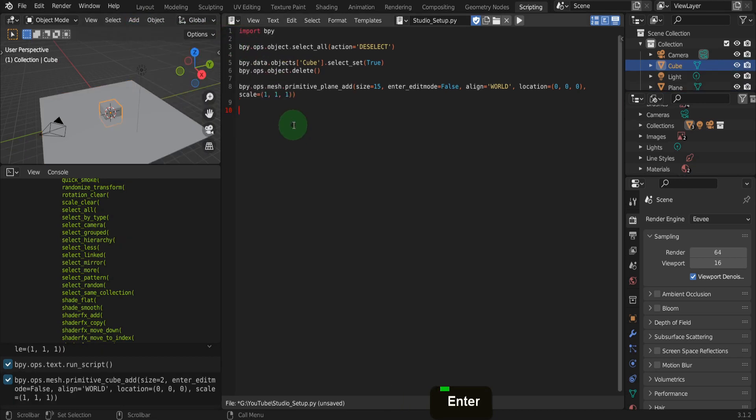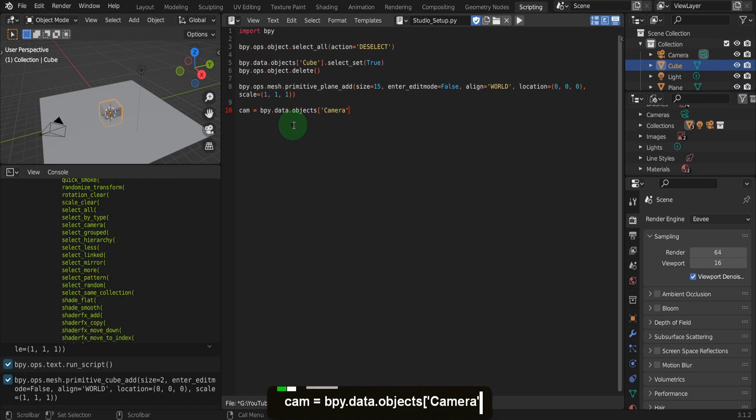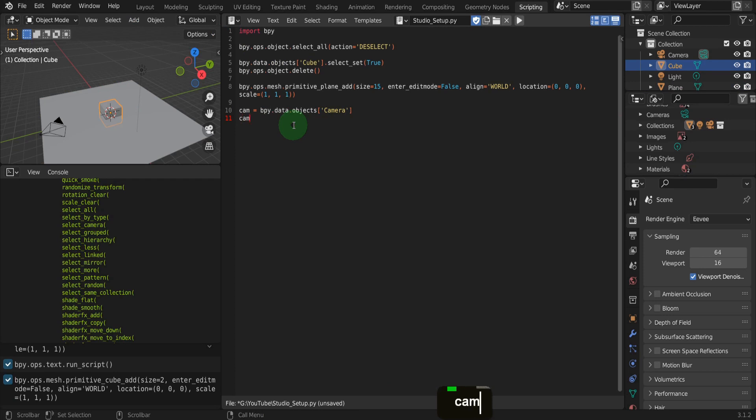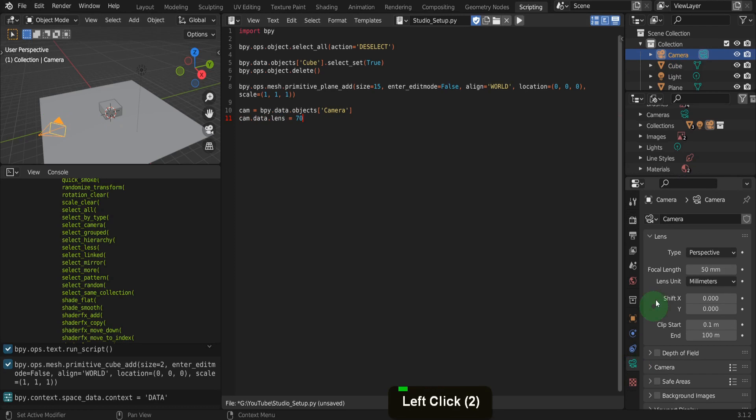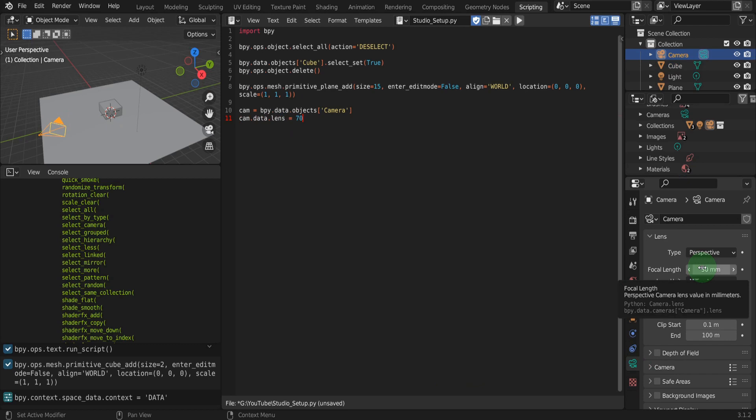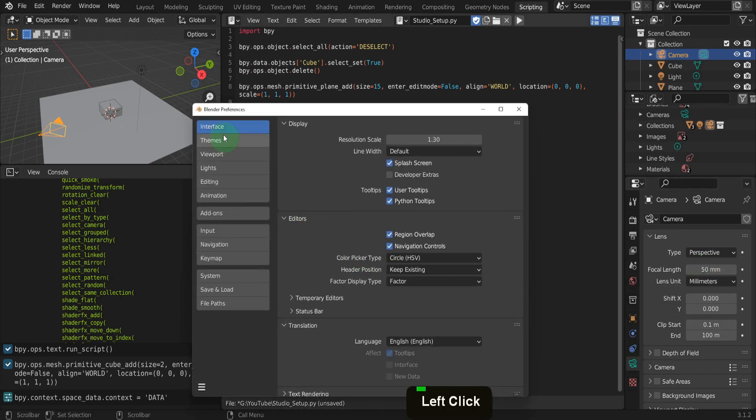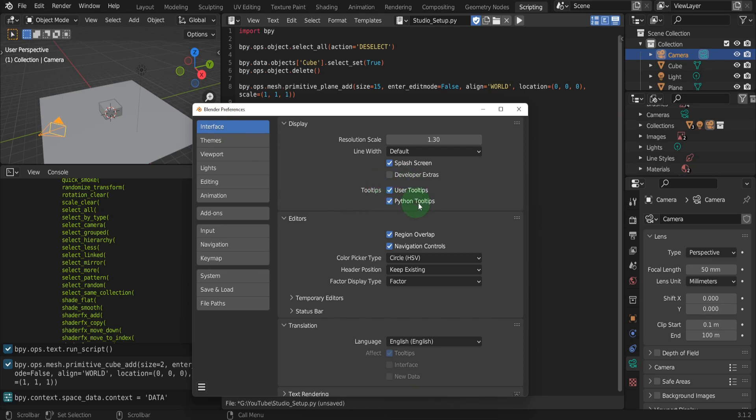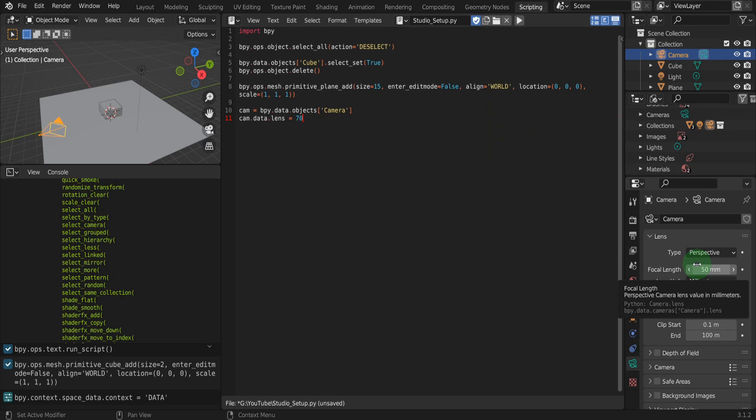We can do this by first creating a variable and assigning to the object named camera using cam equals bpy.data.objects square brackets quotation mark camera. That way we can access the camera focal length property and adjust this through the variable using cam.data.lens equals 70. Here we are changing the camera focal length value to 70. You can find this command if we select the camera and open the camera properties. Hover on the lens field and the tooltip will display the python command. This setting needs to be enabled in preferences, so press F4 and open preferences here. Open the interface tab and in tooltips, put a check mark to enable the python tooltips. Close preferences now. Hovering now will display the tooltip. We are using it a different way, but it's achieving the same outcome.